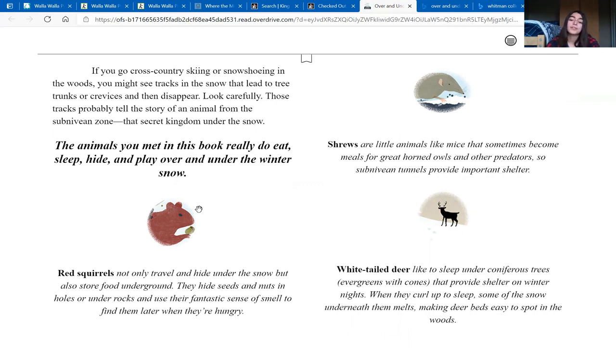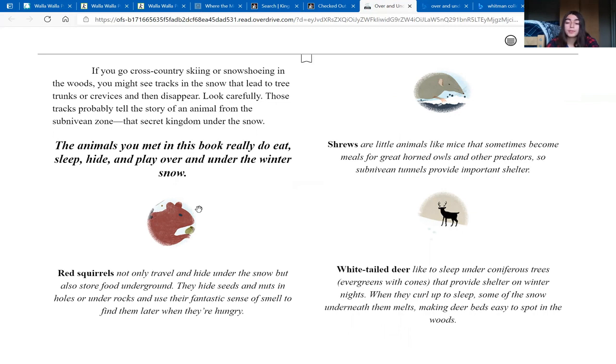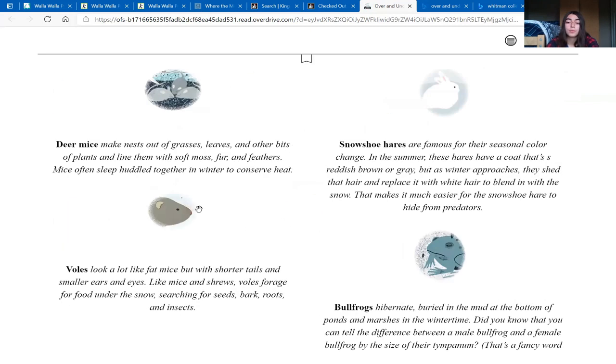White-tailed deer like to sleep under coniferous trees, evergreens with cones. They provide shelter on winter nights. When they curl up to sleep, some of the snow underneath them melts, making deer beds easy to spot in the woods.